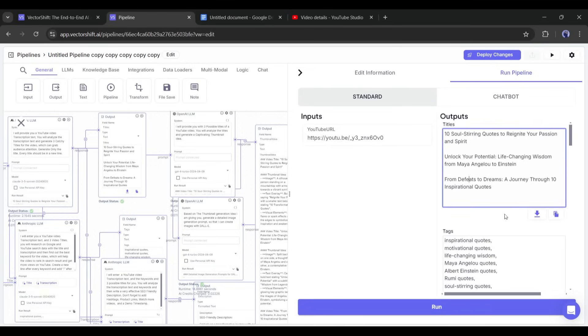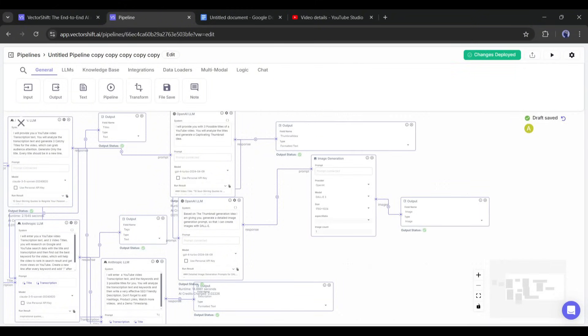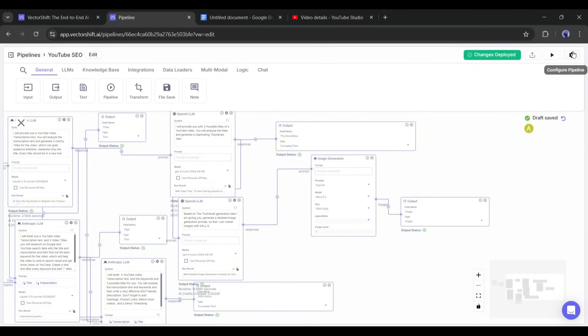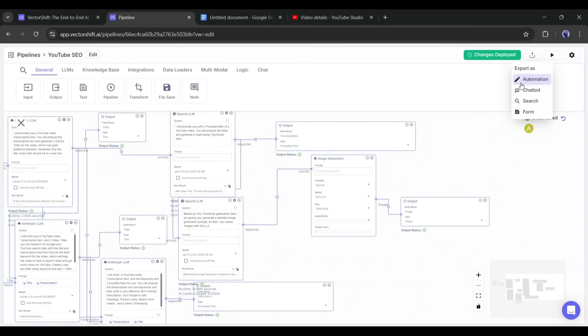Our pipeline is working perfectly. Now the question is, how can we deploy this pipeline on our website? To do that, first save the pipeline. Then go to the top right corner of the page. Here, you will find an icon called Export Pipeline. Click on it, and you will find three options: Automation, Chatbot, and Form.